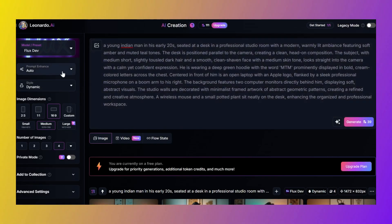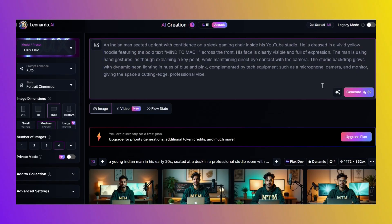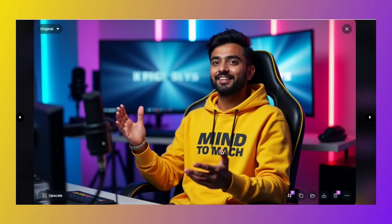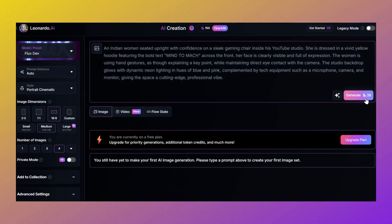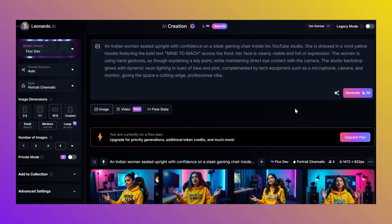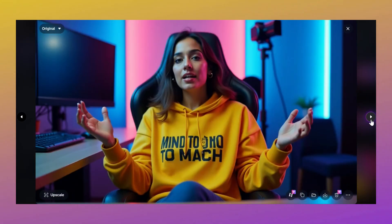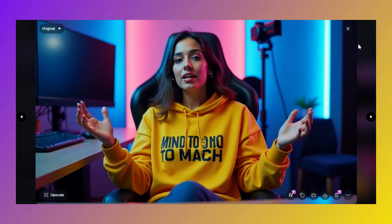Wanna switch the vibe completely? Just change the style to portrait cinematic. Paste the prompt again, and hit that generate button. Now it looks like a movie poster. Tell me this ain't Marvel level. And guess what? Want a girl version of the character? Easy. Just switch 'he' to 'she' and 'man' to 'woman' in your prompt. That's it. The result? Chef's kiss. Look at this. Crazy textures, perfect skin tones, those highlights? Bruh. Unreal.